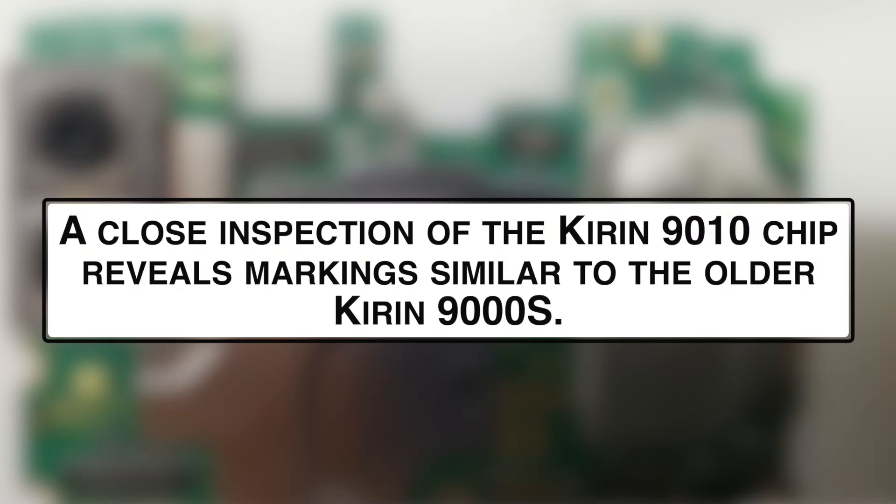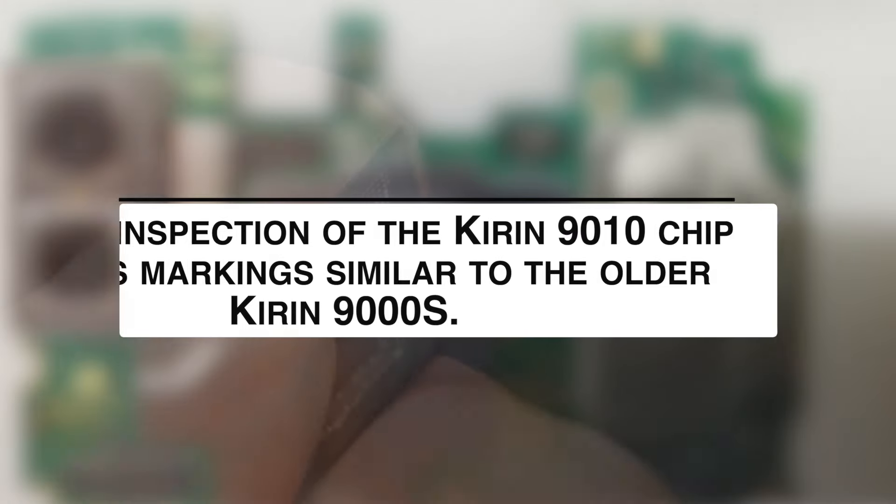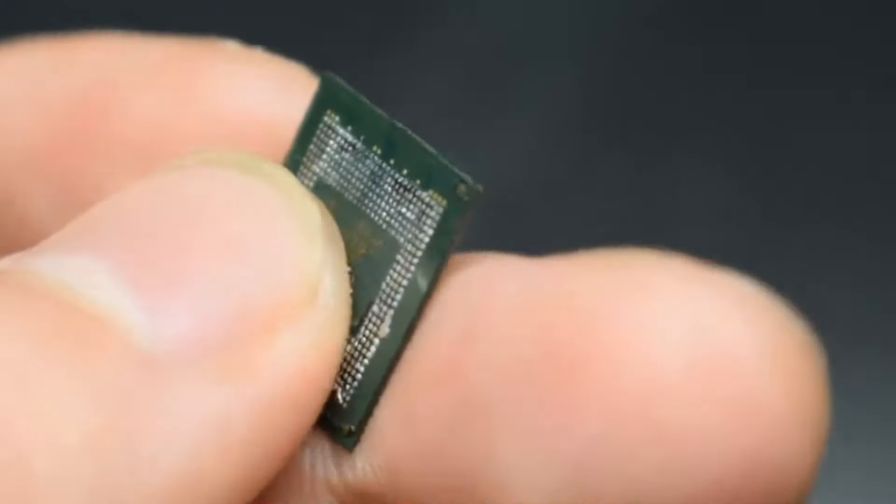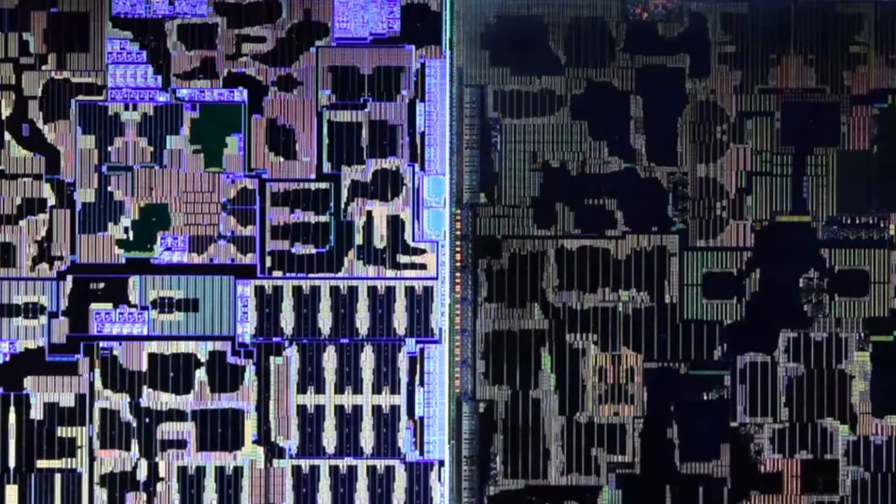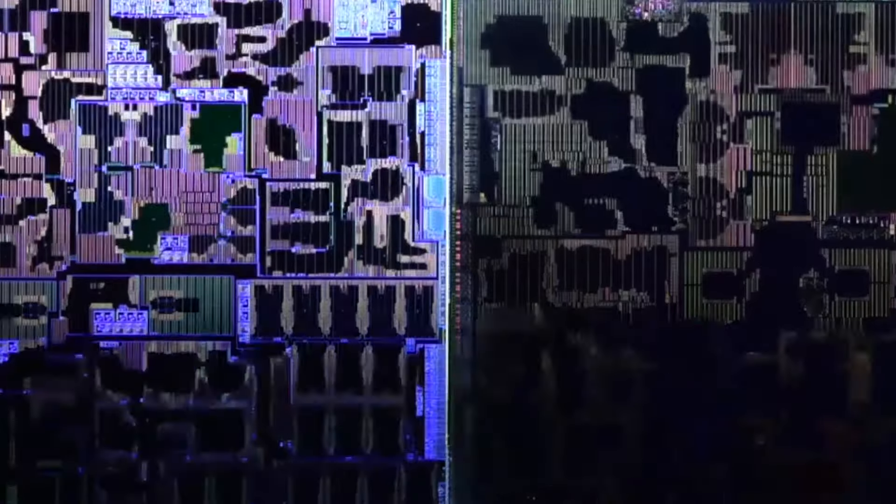A close inspection of the Kirin 9010 chip reveals markings similar to the older Kirin 9000S. An industry expert at iFixit noted that this chip's designation is unusual, as new chips typically have distinct model numbers, yet the Kirin 9010 shares the same model number as the Kirin 9000S.